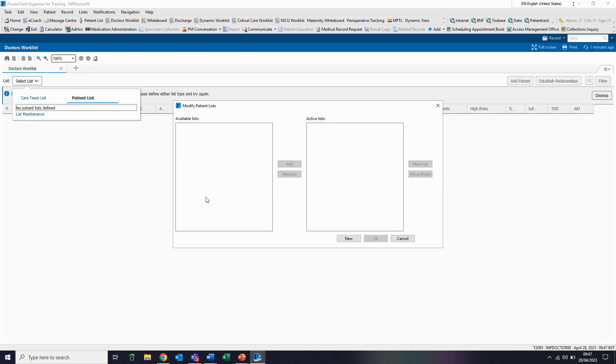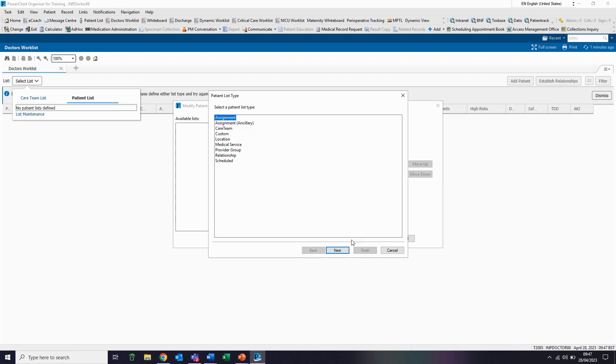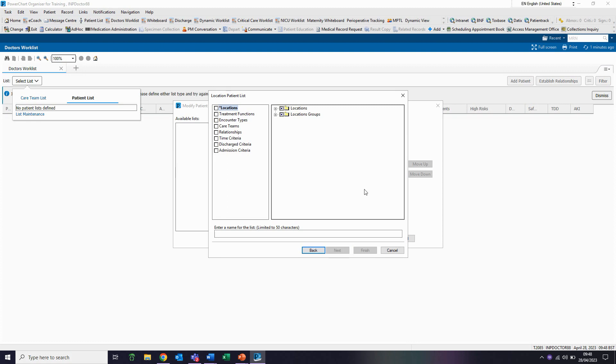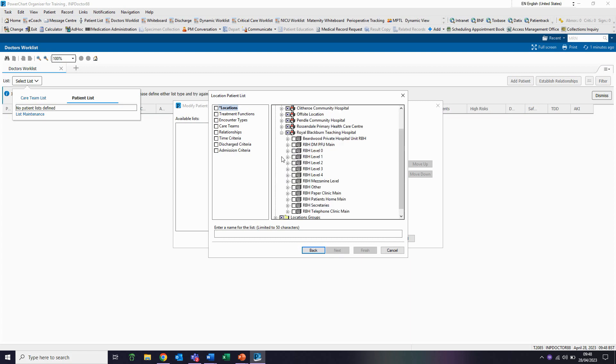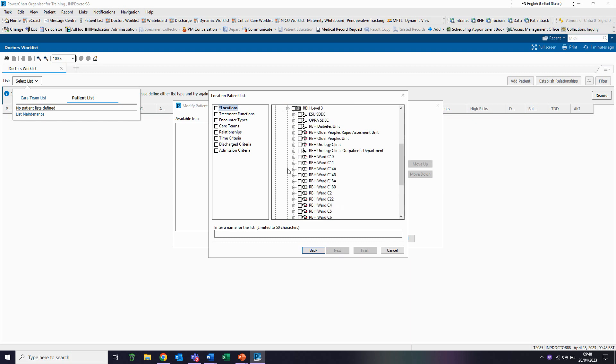If nothing is available, we then need to click on the new button. We will now start creating our filters for our list. I need to click on location and then click on next. Then from the location drop-down, I will then pick the site I'm looking for. So for this instance, I'm looking for Royal Blackburn Teaching Hospitals, so I will expand that. I'm looking for level three, so I will expand that.